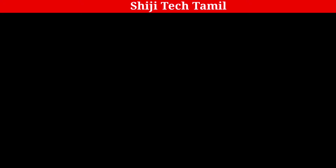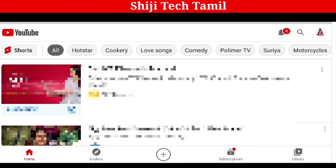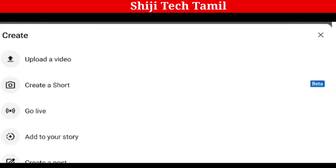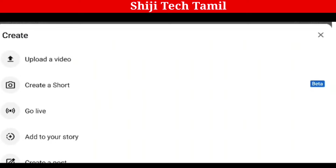You can see a plus symbol. We will click the plus symbol. Now if you click the button, then click on Go Live.